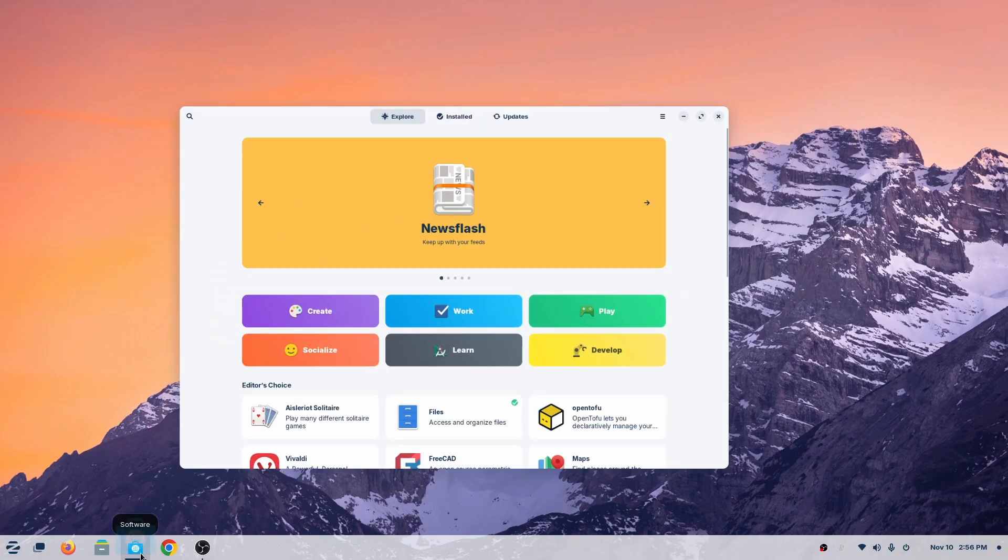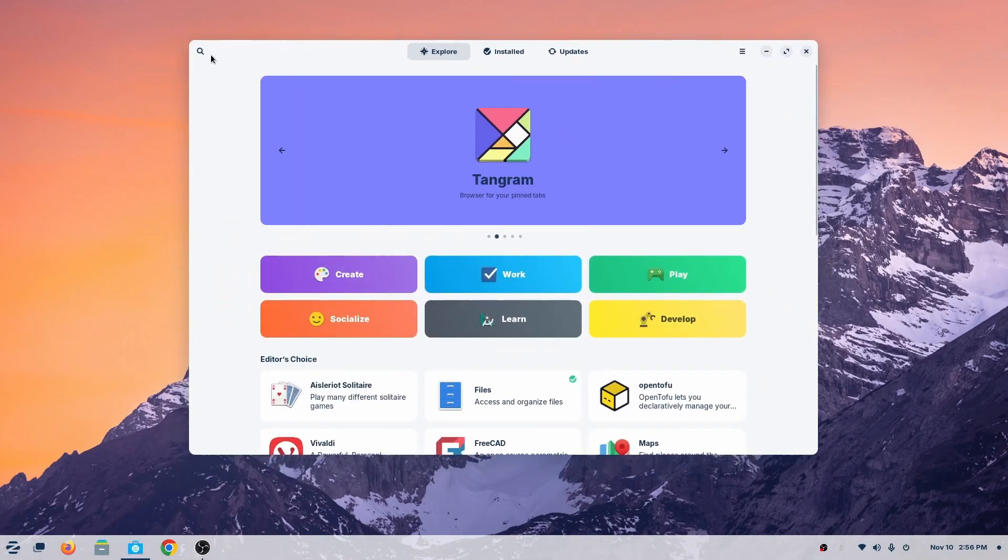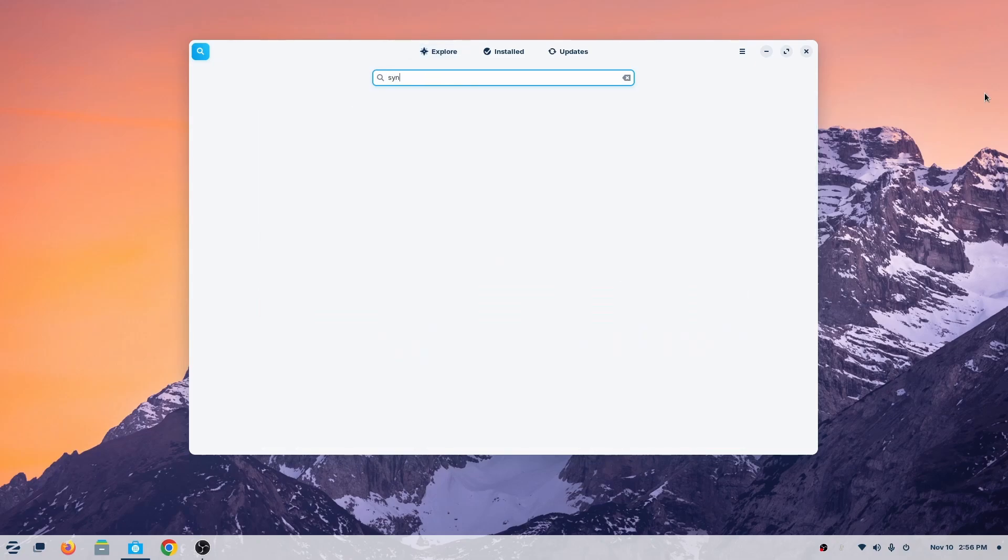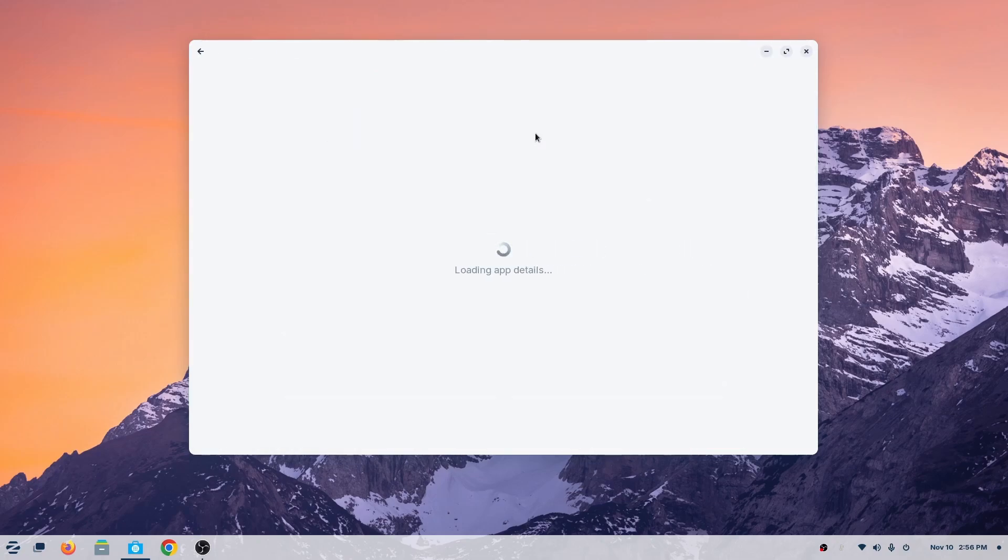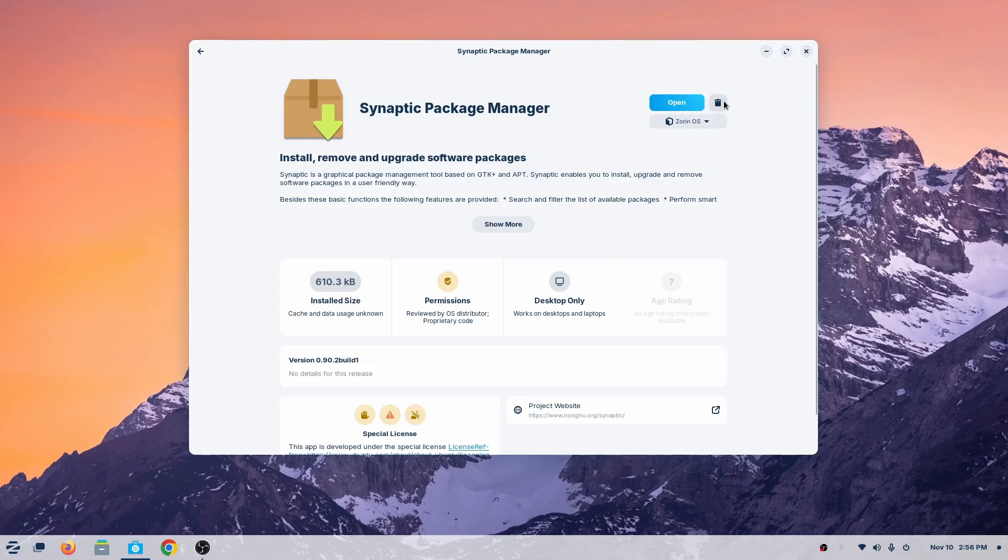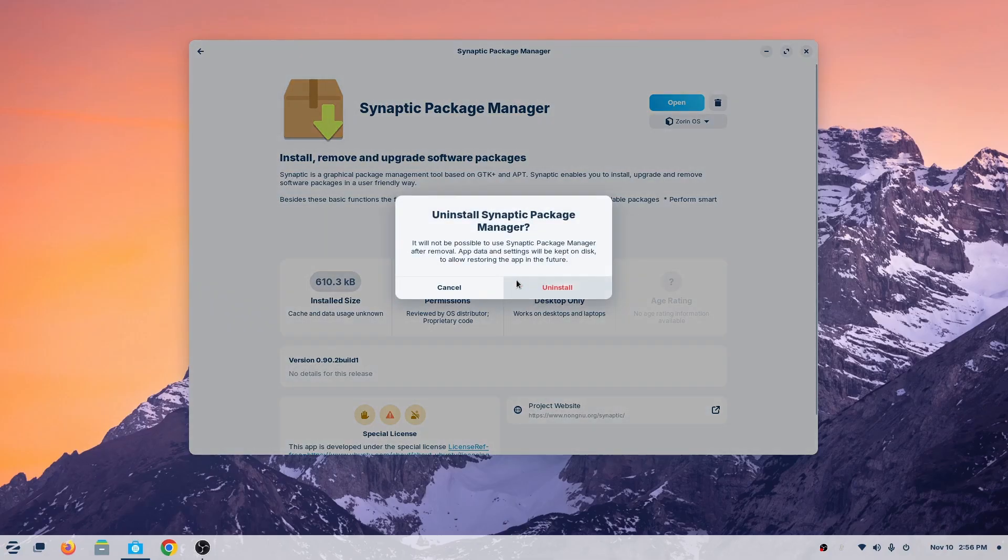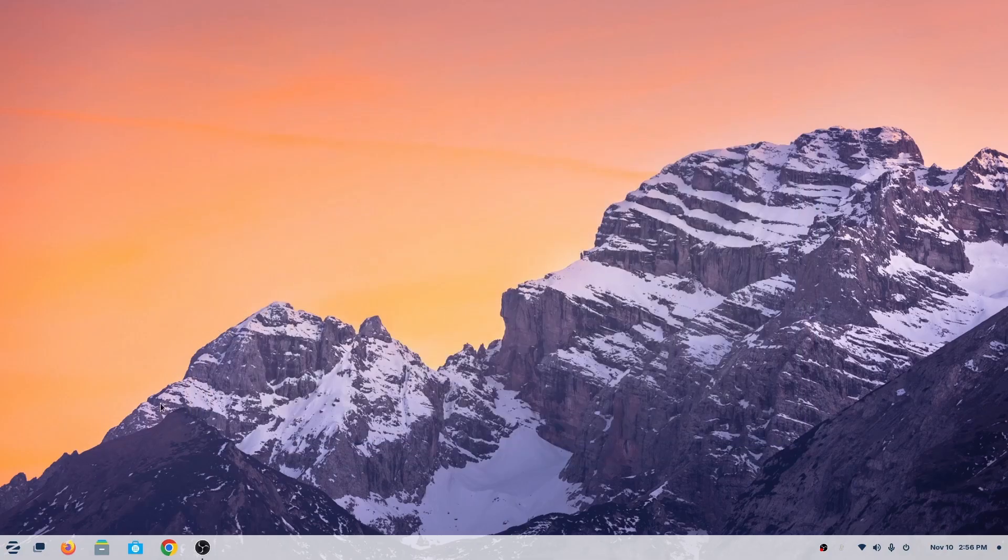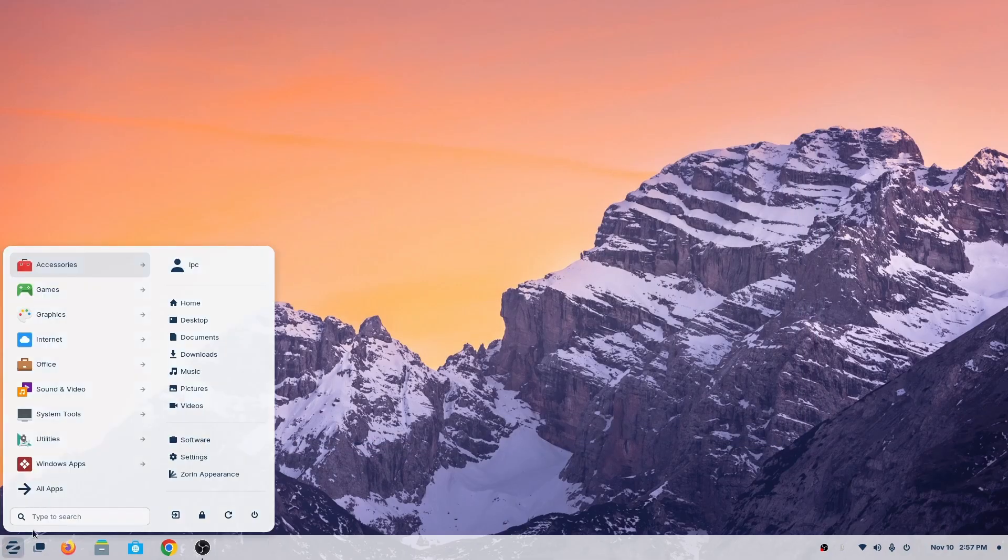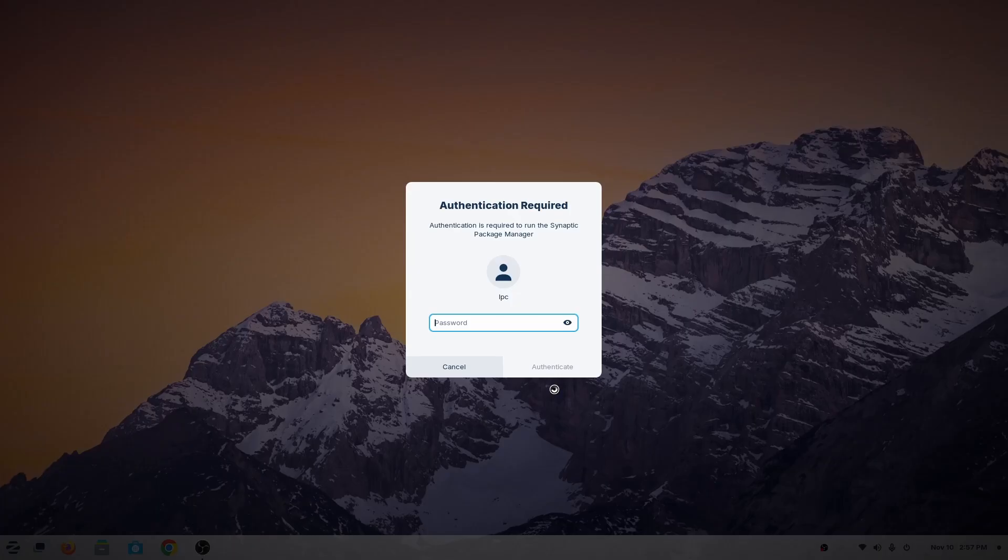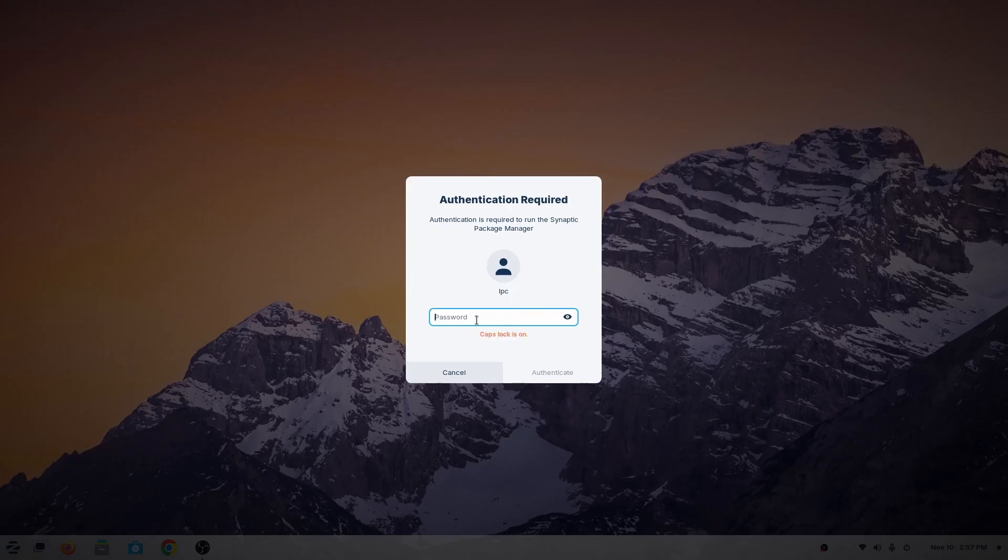All right, so here is Synaptic Package Manager. You can install it from the store. This is one way to also install. This way is the most usable in most Linux because this is a bit more stable than the rest.